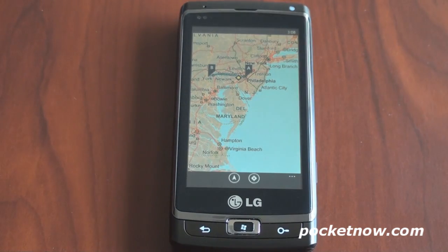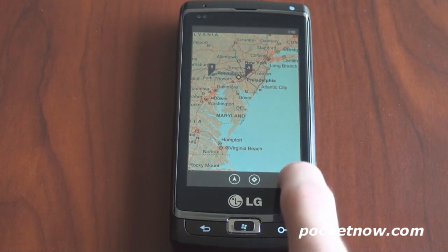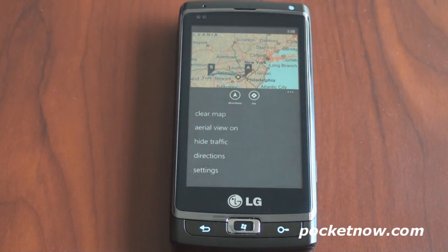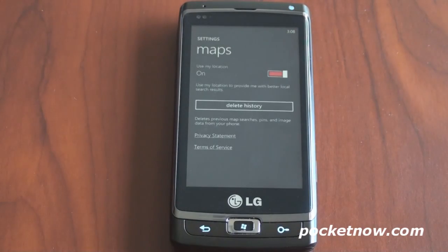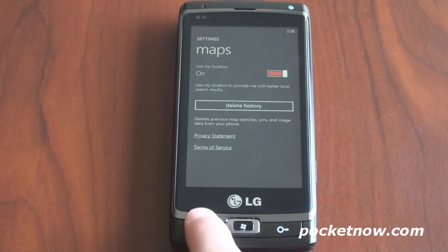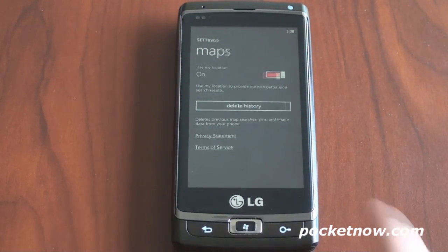Let's go back and see if there are any other options we missed. There are a couple of settings — we can determine if it's using your location or not.